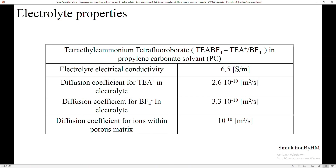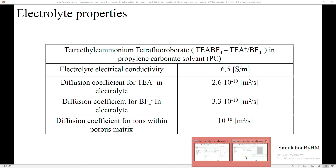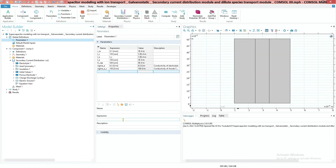As for the properties of the electrolyte, I'm going to use tetraethylammonium tetrafluoroborate — TEA BF4 for short. When we dissolve this in propylene carbonate, we get TEA⁺ and BF4⁻ ions. For these species we are going to need the diffusion coefficient in the electrolyte and the diffusion coefficient in the porous matrix.